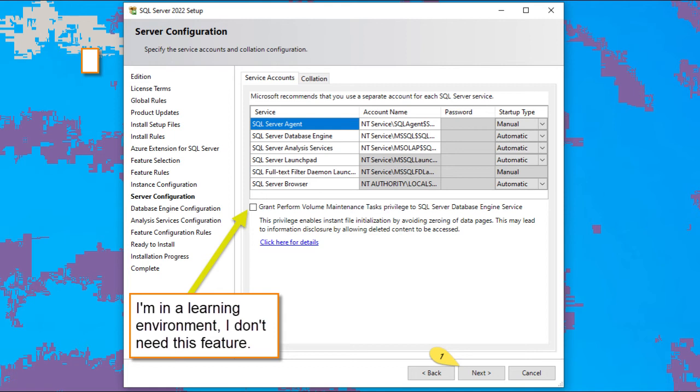I'm using this for a learning environment, so I don't need this feature. I turn that checkbox off and then I press next.